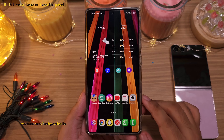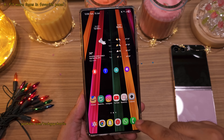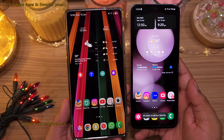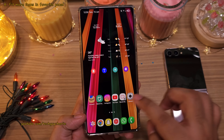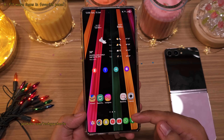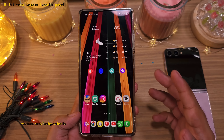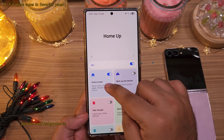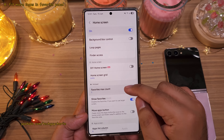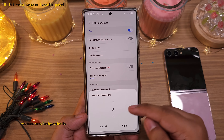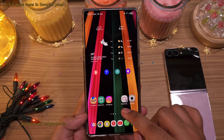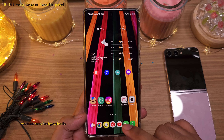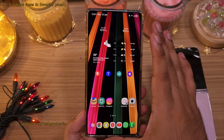You might have noticed that I've got more than 5 icons in the bottom row. Usually you cannot fit more than 5 — the phone just won't let you. But I can drag and drop one more icon to the bottom row. If you want to fit more than 5 icons in the favorites panel, download the Home Up module in Good Lock, switch it on, and then tap on Home Screen. Inside, increase the favorites max count to 6 or 7. Now you should be able to fit more than 5 icons in the bottom row. This makes a lot of sense if you've got the ultra series phones because it's a pretty big screen.